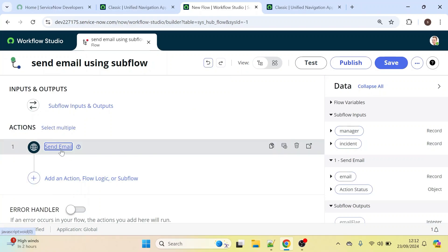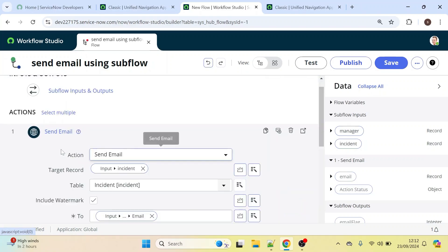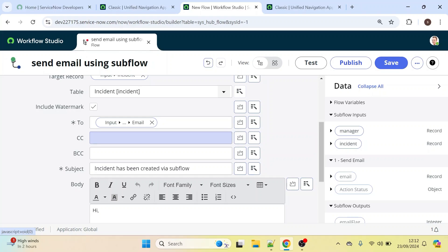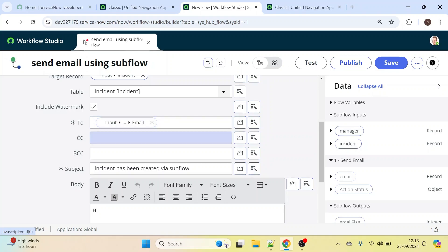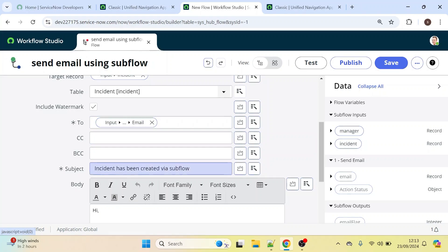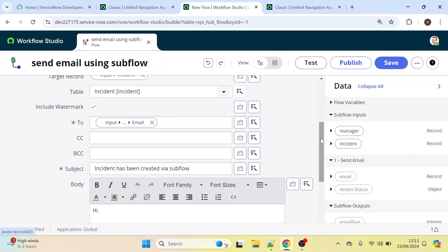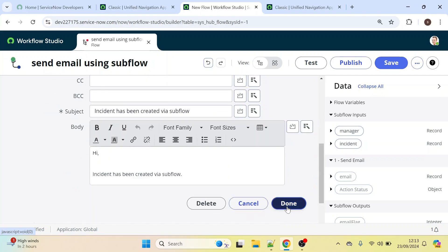Using the Send Email action, we have provided the target record. In the 'To' field we have the manager's email, the subject of the email is set, and the body is set as well. Let's click Done.